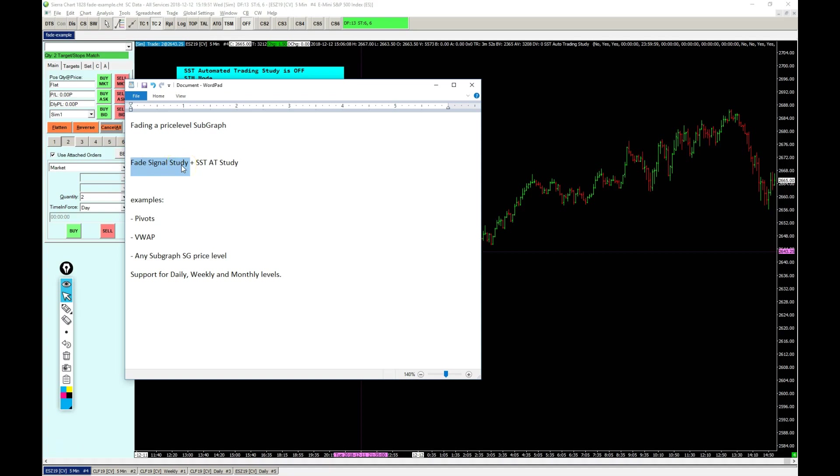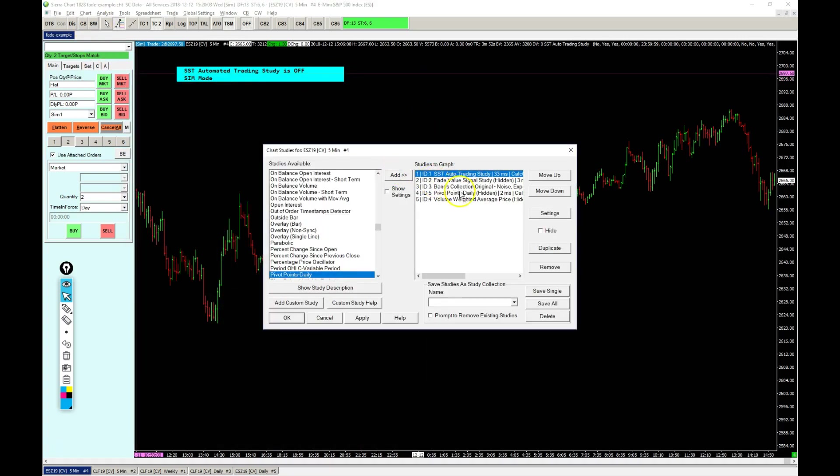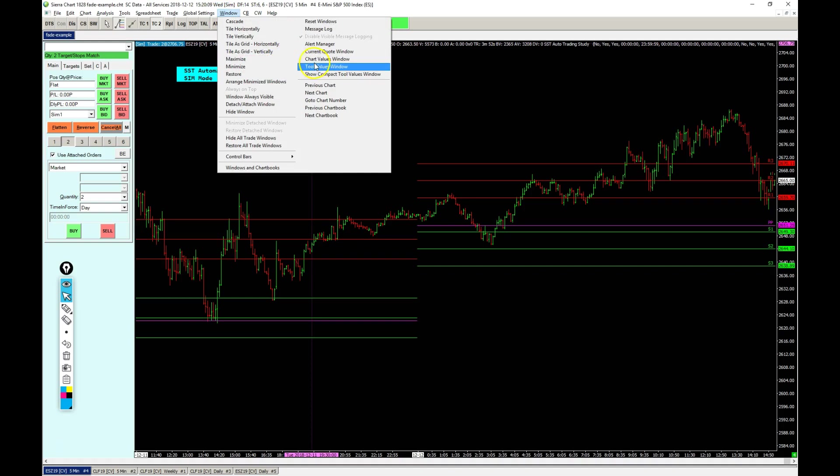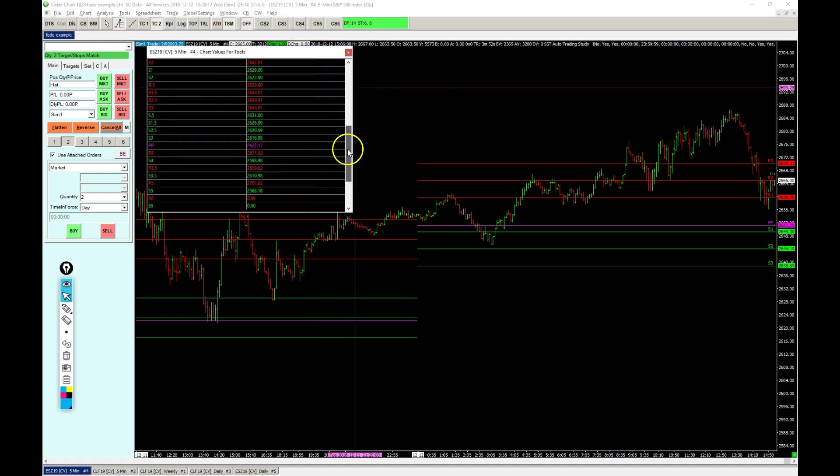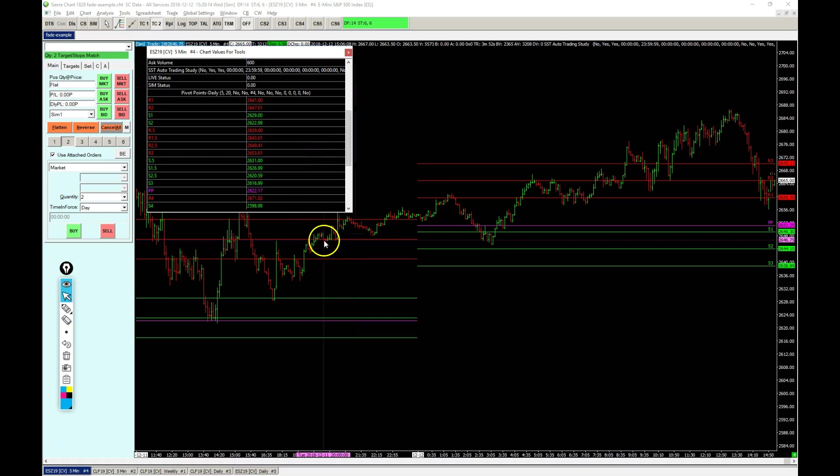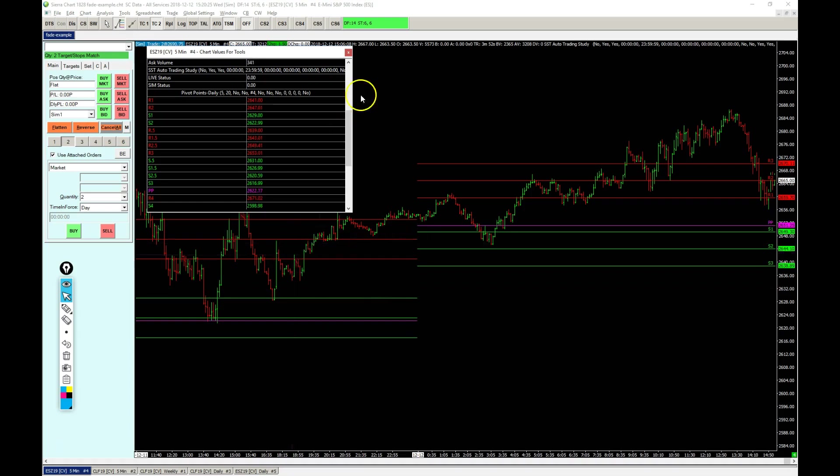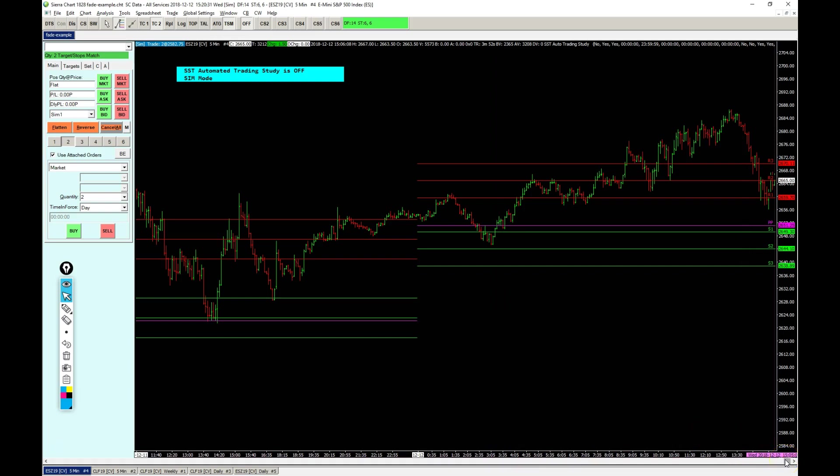Okay, with that out of the way, today I'm going to show you a new signal study. It's available in the SSD Automated Trader study and can be used to fade a price level subgraph. If you share a chart, for instance you use a pivot point study, these lines you see are actual subgraphs. Subgraphs contain the value for each bar in the chart, and in this case these are values that refer to price on this price level here.